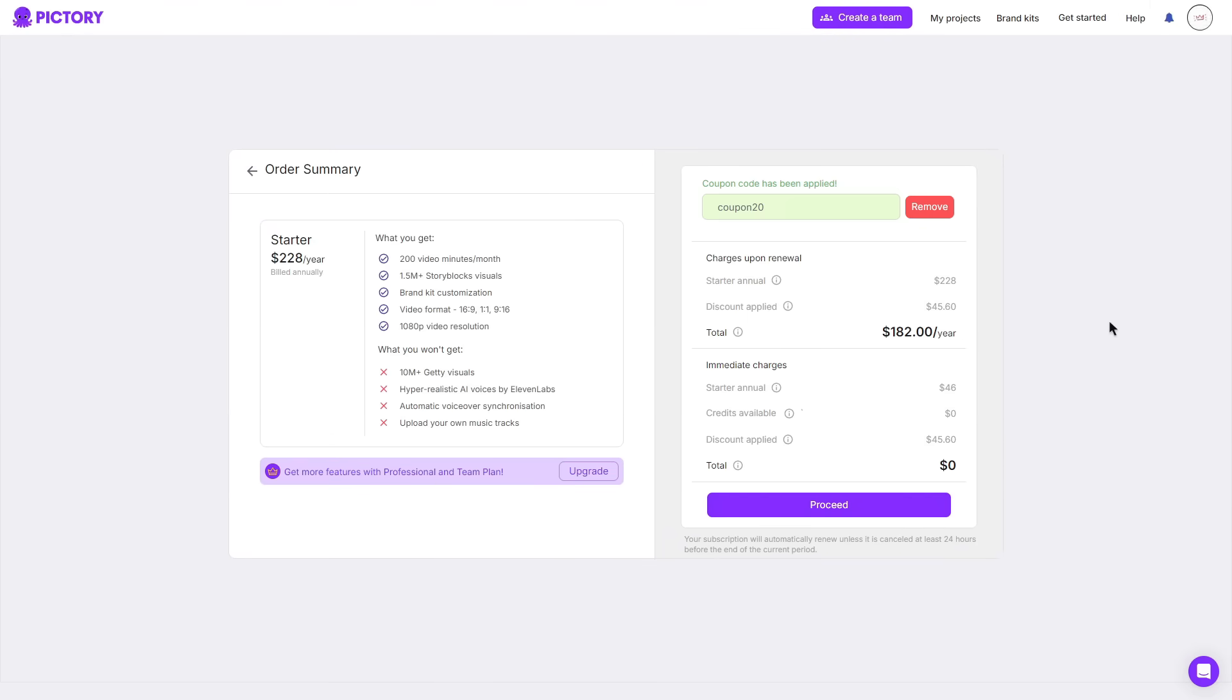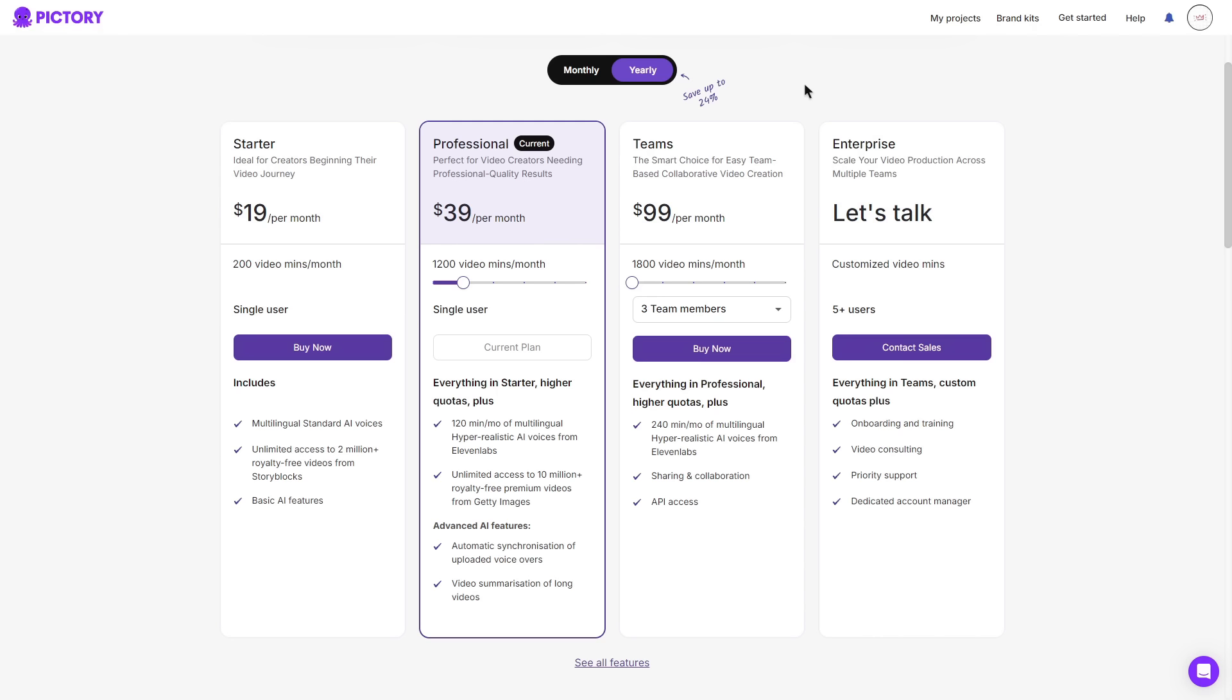So for the starter plan billed annually, it usually comes at 228 per year. However, with the code applied, you do get a nice discount. It now comes to $182 per year. And with that being said, this code can be used for any of the plans available. So with all of these discounts applied, you can save a lot of money.